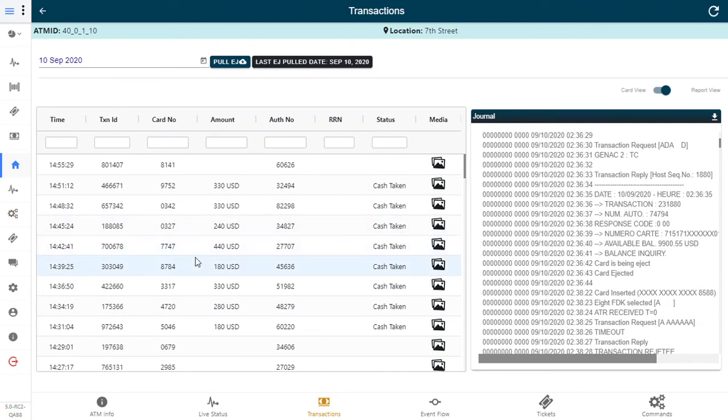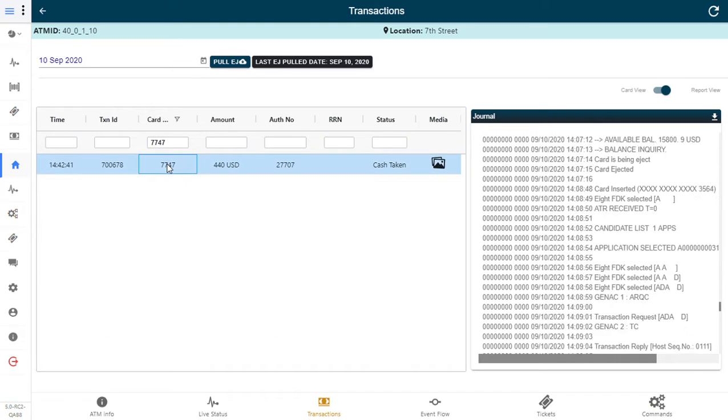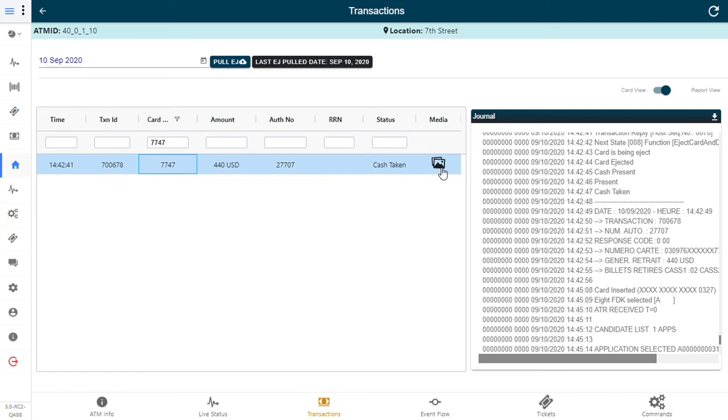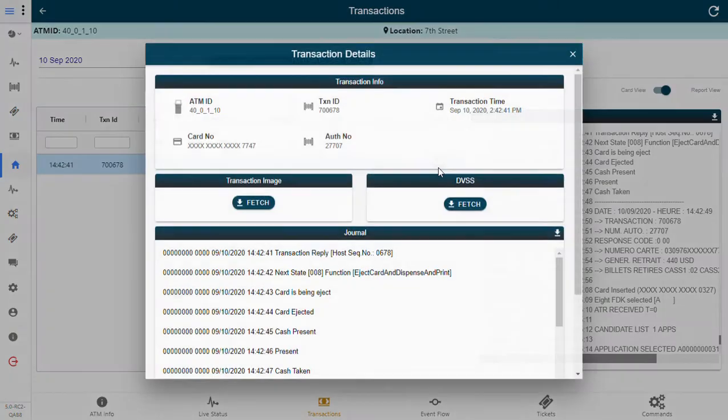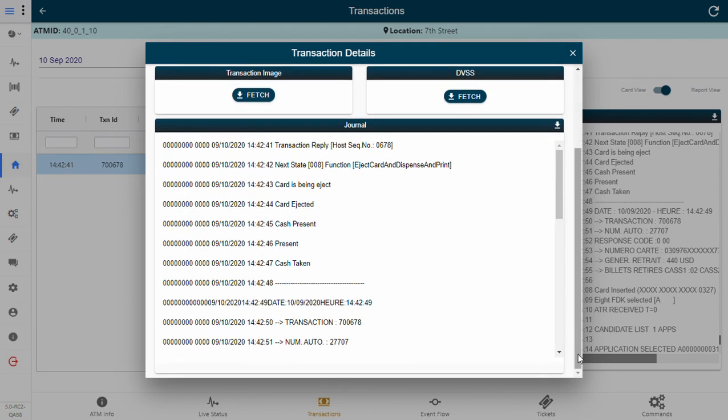So if there is a particular dispute raised on a particular transaction, for example card number ending with double seven four seven, you can easily filter through this. Once you click on that, the electronic journal record will be automatically positioned. You saw that the scroll happened and it automatically positioned. If you want a much better view of the transaction journal, you can click on this icon and you'll get a bigger view of the corresponding journal record.